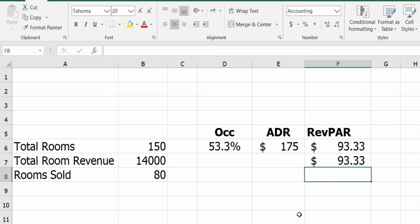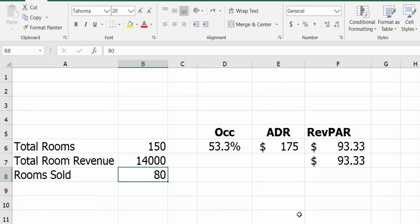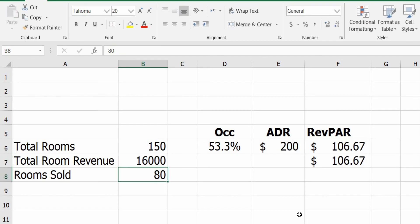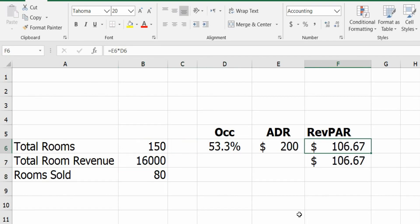The RevPAR is an indicator of the revenue. If we say that our total room revenue is $16,000 instead of $14,000, we see the increase in the ADR and the RevPAR as well. So it's a revenue indicator.